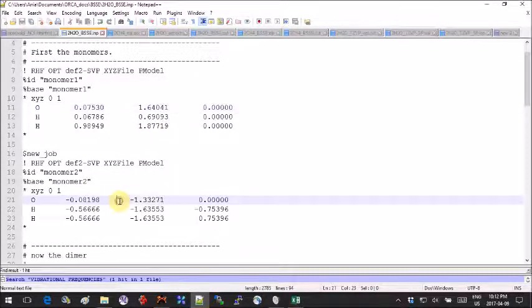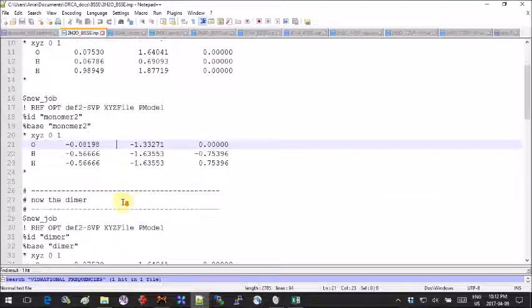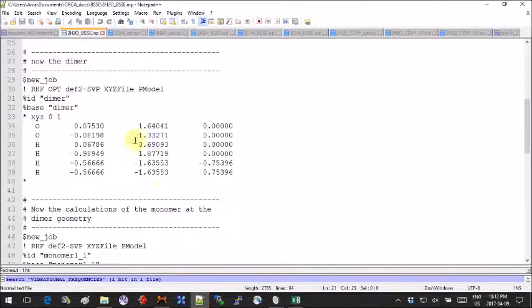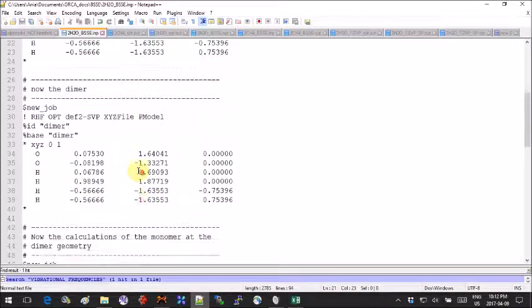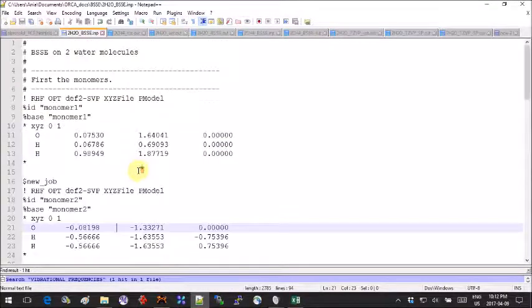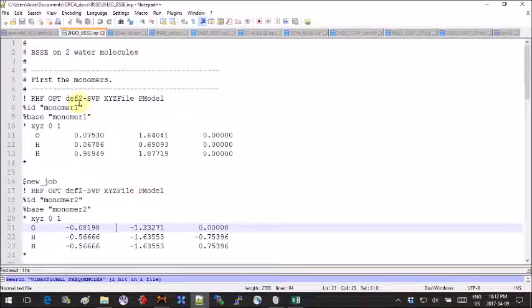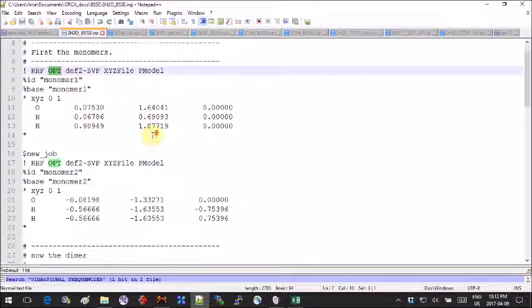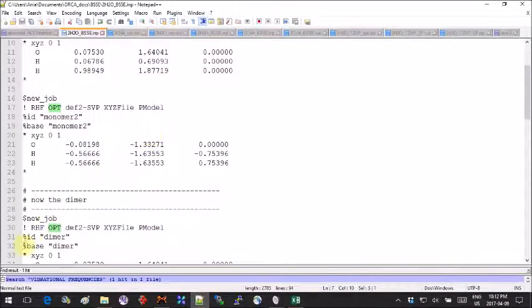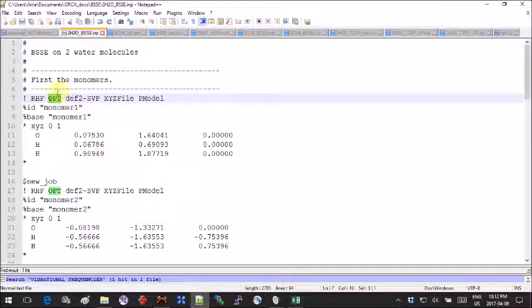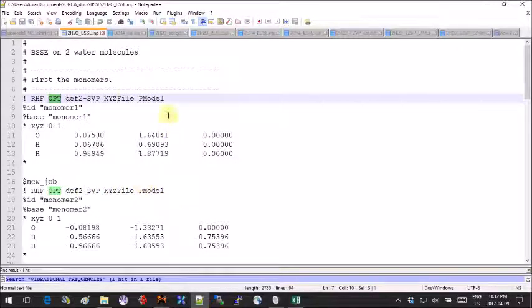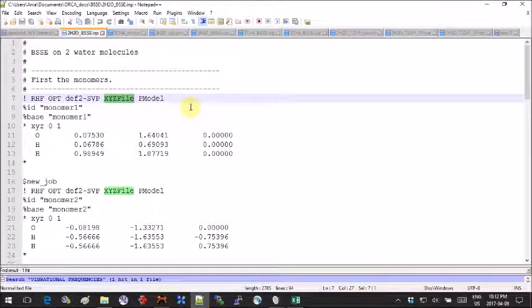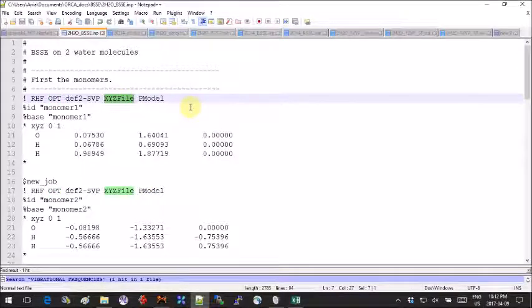In the first three jobs you're going to be optimizing and you should be using exactly the same level of theory. You also need to add this XYZ file keyword in order to print an additional file for the program to use for subsequent calculations.